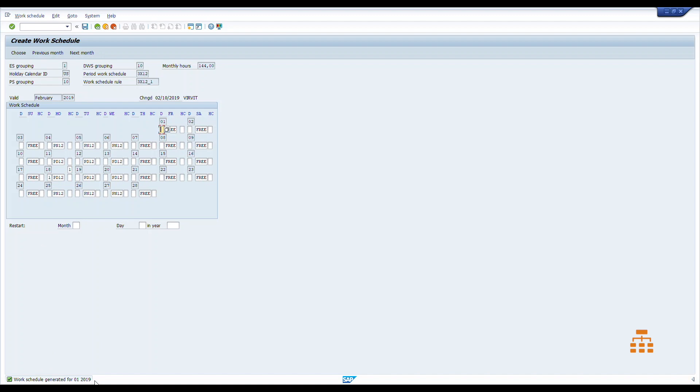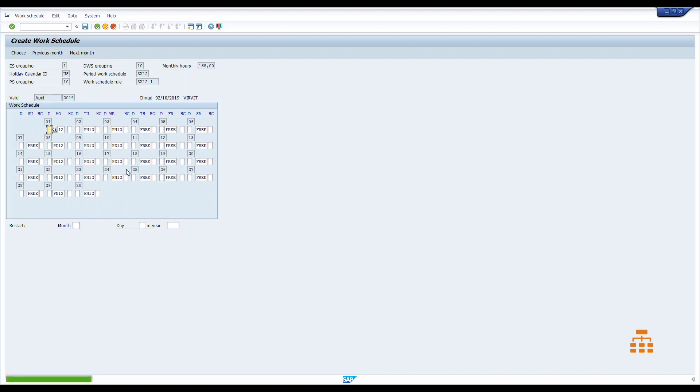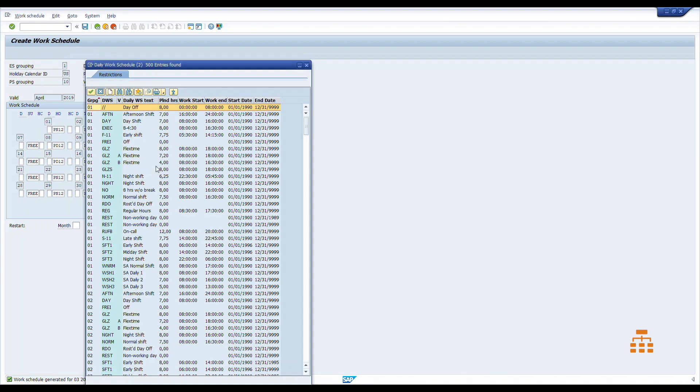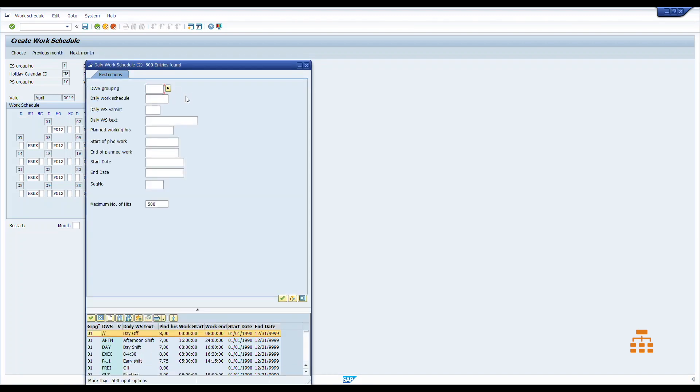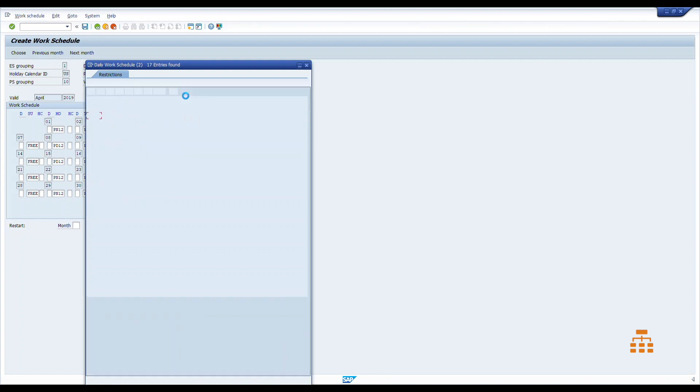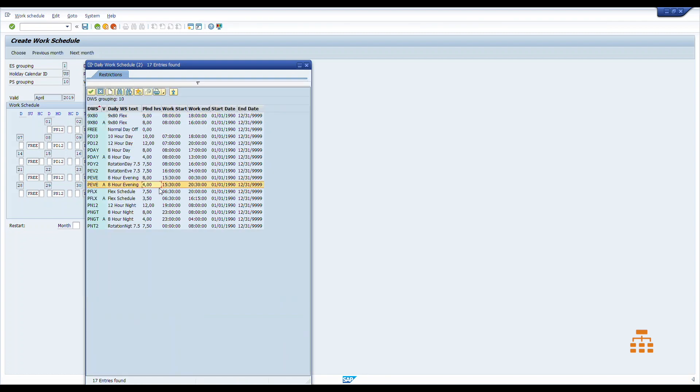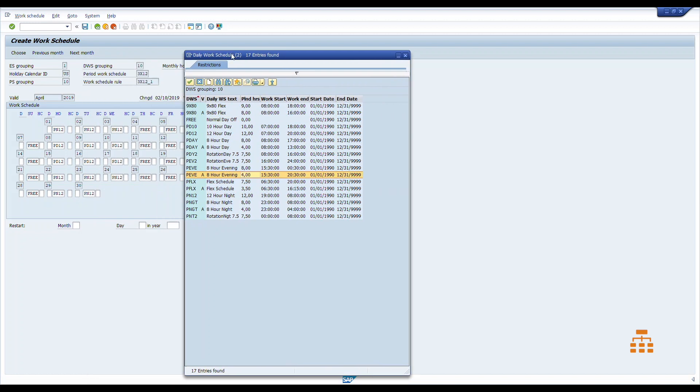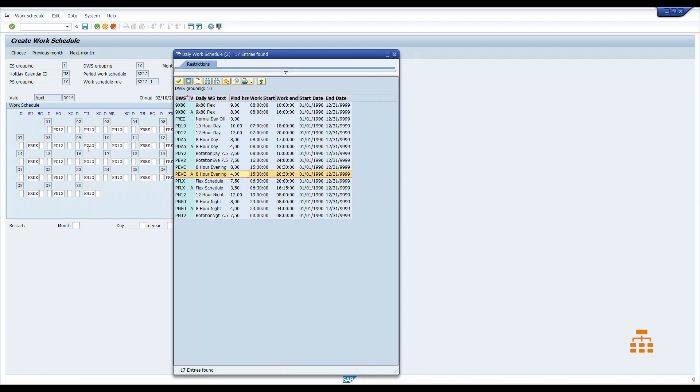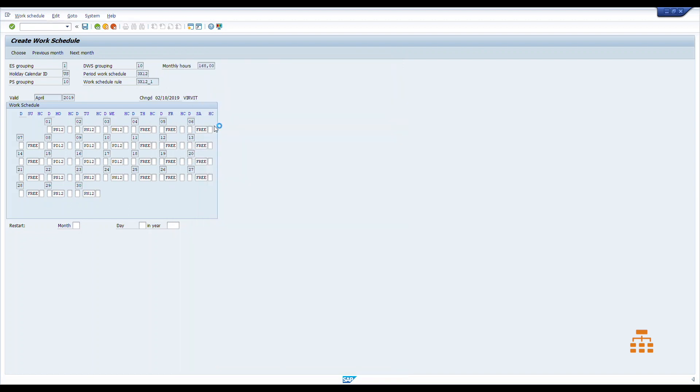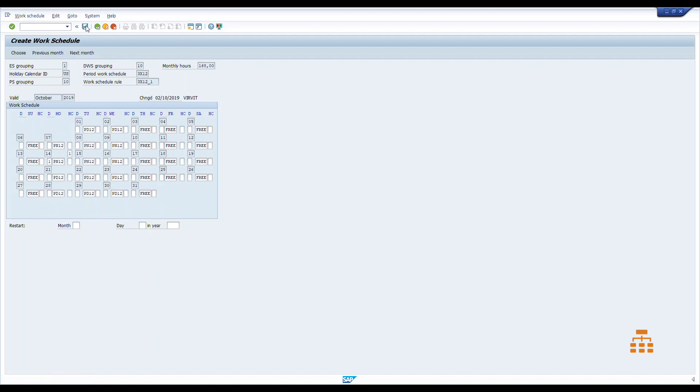We click next month, again verify, save, and that's it. If we have some deviations we can manually change. Let's say for the 19th we'd like to change work schedules to something else. So daily work schedule grouping would be 10, and let's say there was a PD12 work schedule. This one we'd like to change it to the 10 hour work shift. Click save, and here we go. And we can do it all the same way for all months for 2019.